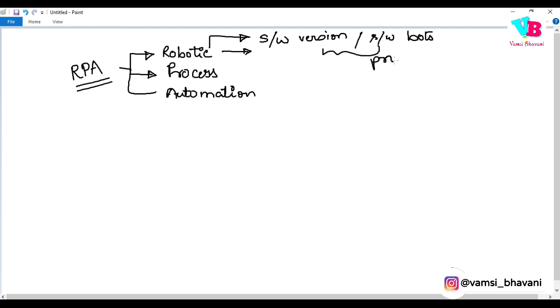It is a code. So we have a script, a code, a program — to do something without humans.